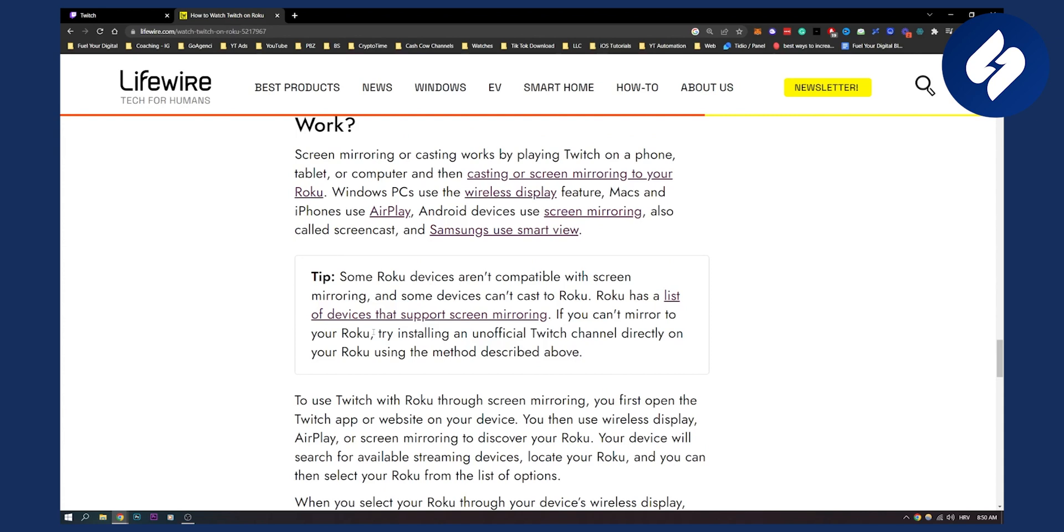So yeah, that's basically how to get Twitch on Roku. If you have any comments, questions or concerns, comment down below and we'll see you in the next video. Thank you guys for watching.